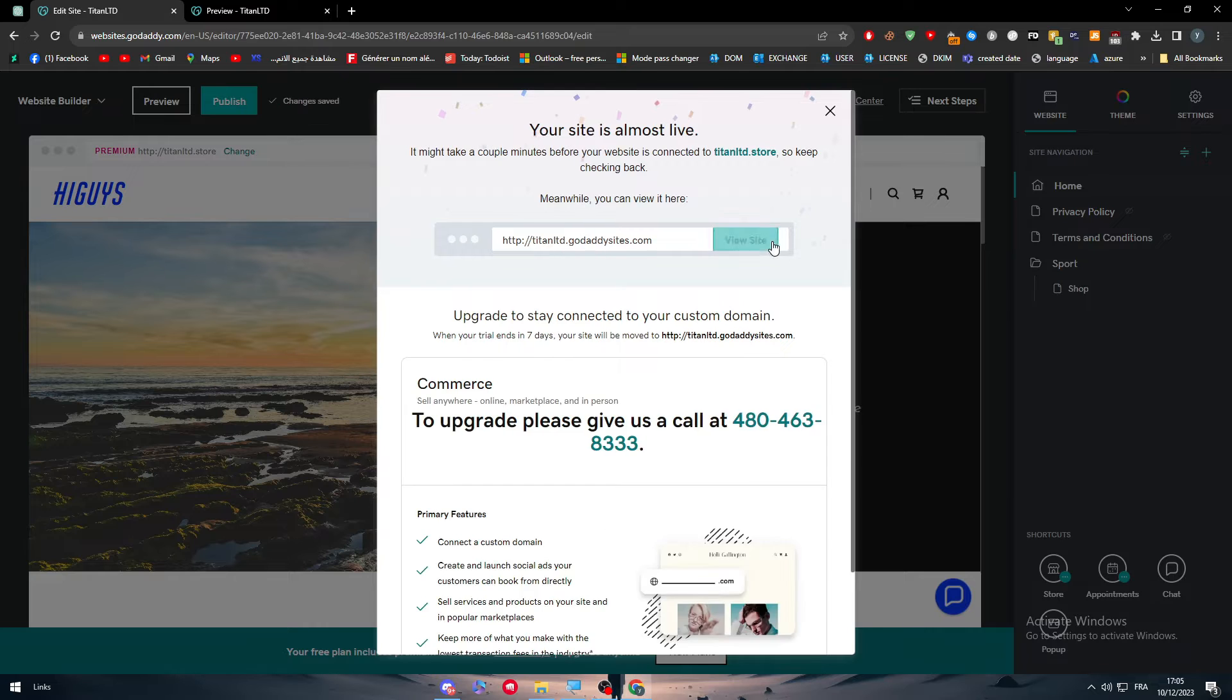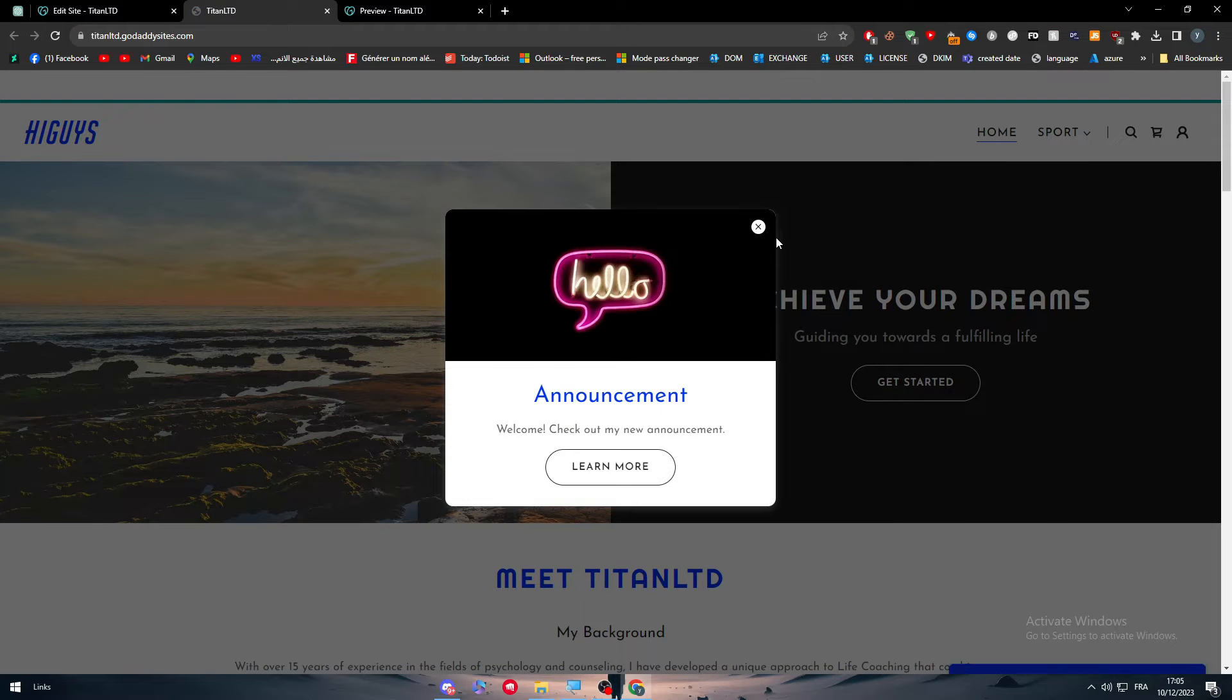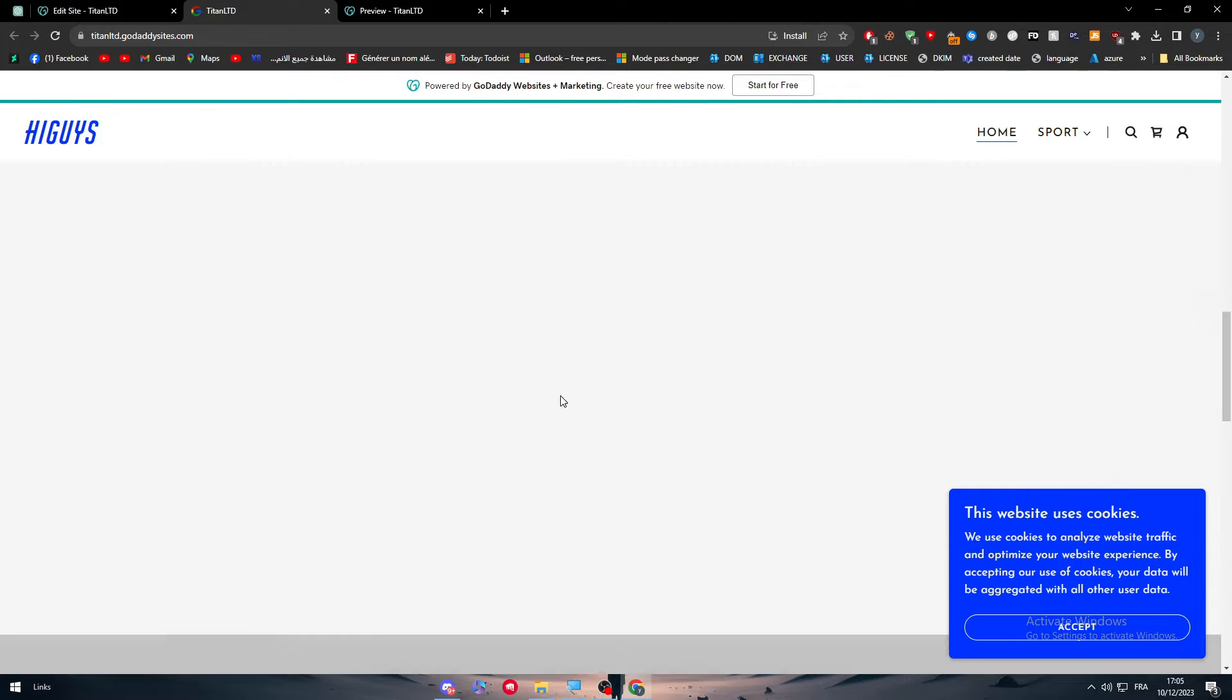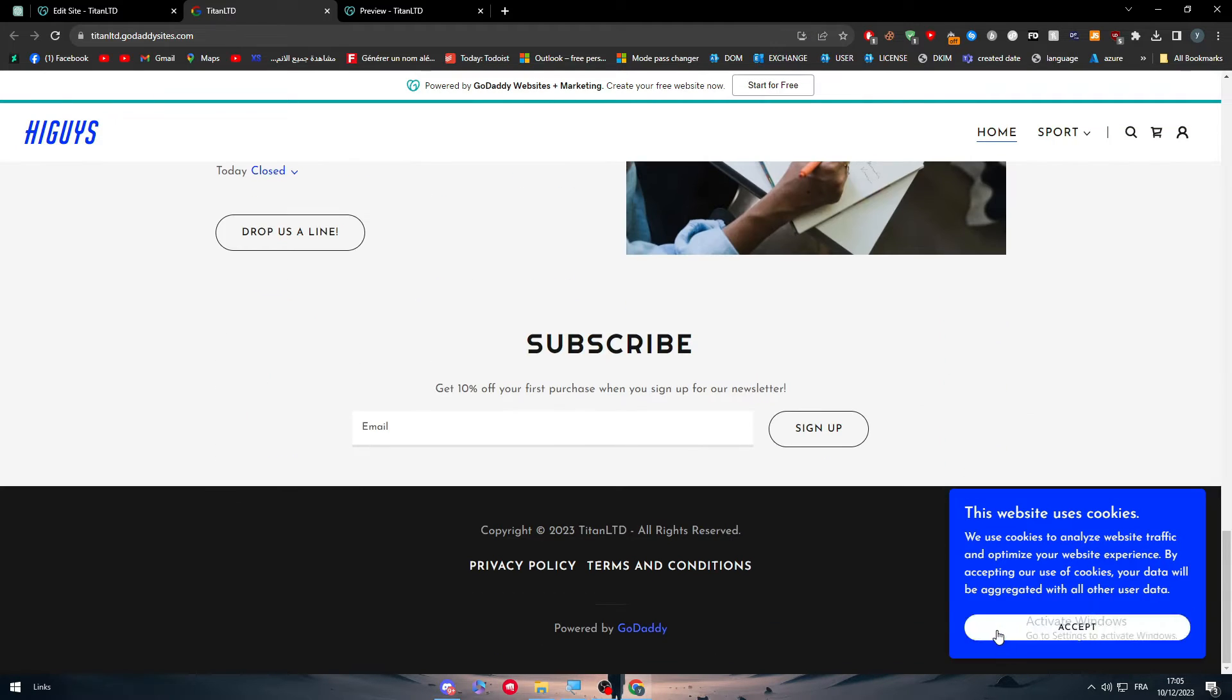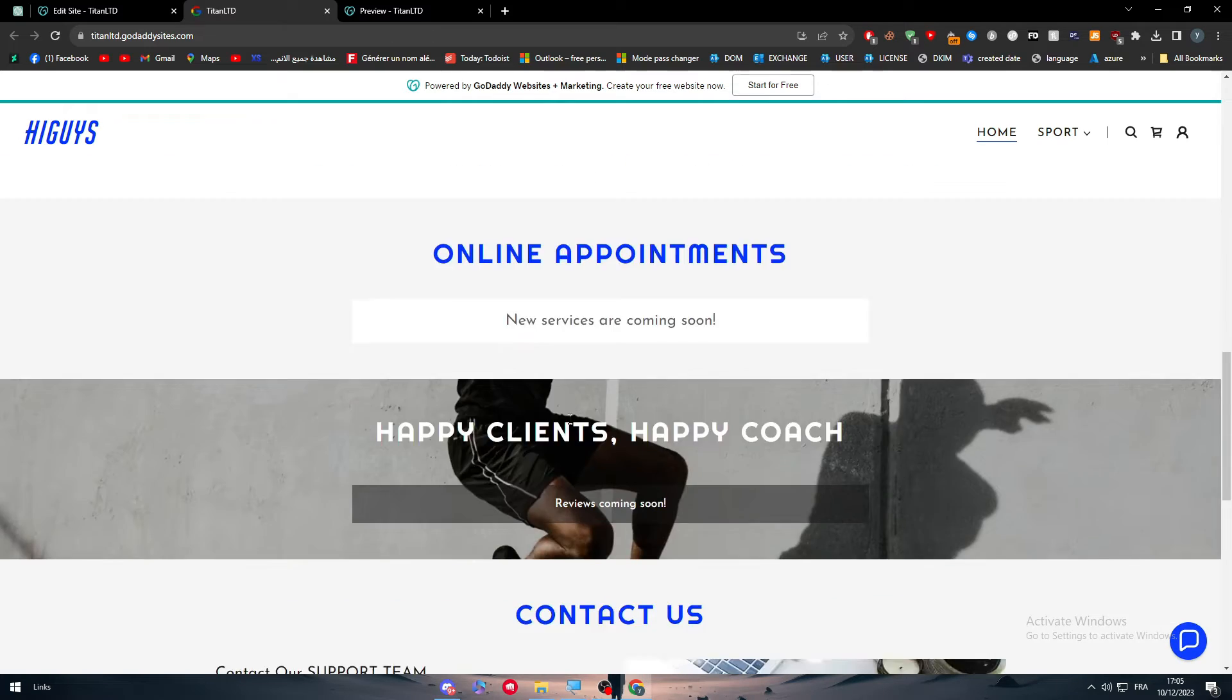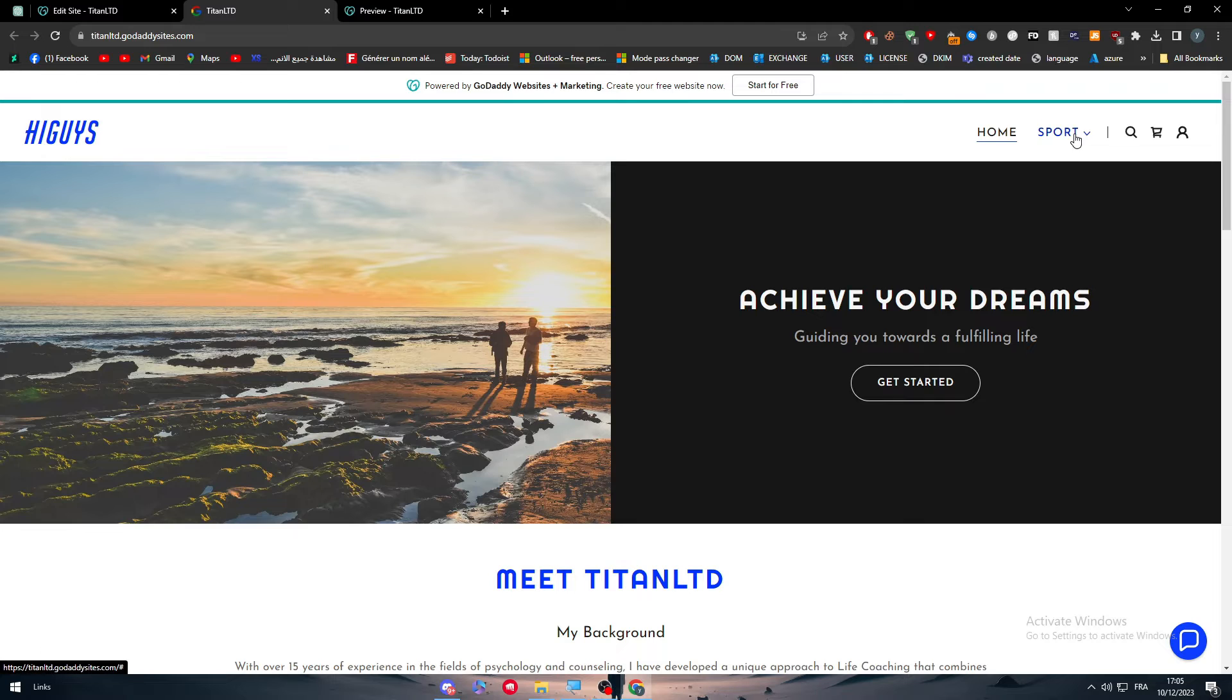So after I copy this, view your site. Here it is, site.lcd.godadysite.com. So this is our website, and everything is actually here. We can literally just scroll down and up and see everything that's in my website. Here we have the shop and everything.